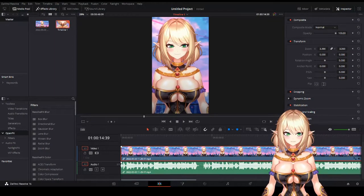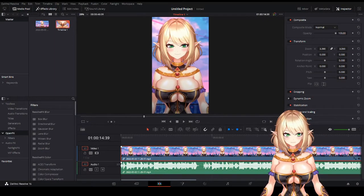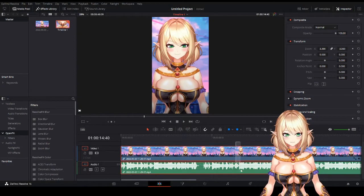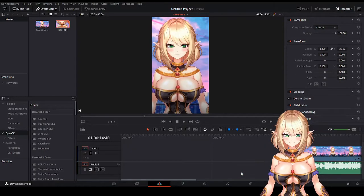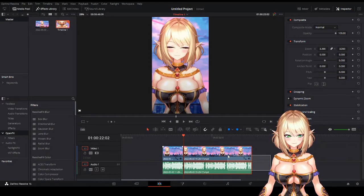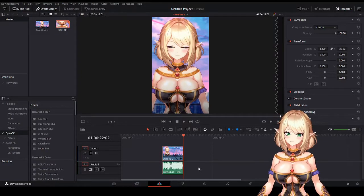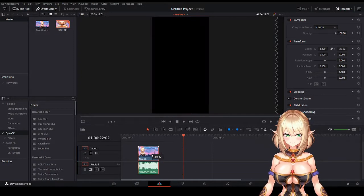Now that we're zoomed in, we can trim our clip down by pressing Control and B at the same time. This will create a cut in the timeline where you can highlight what you don't want and just hit delete. I'm also going to cut at the end of this clip to get it to the right size and the cut that I want. Then I'll drag it to the start of our timeline. Let's see how it looks.